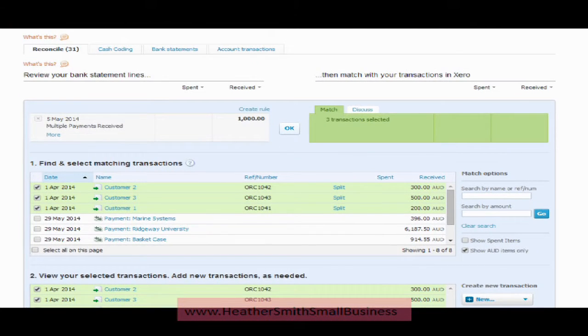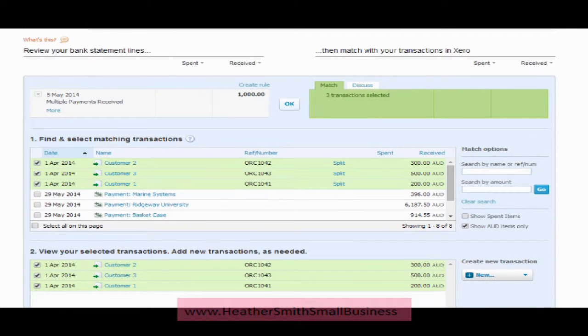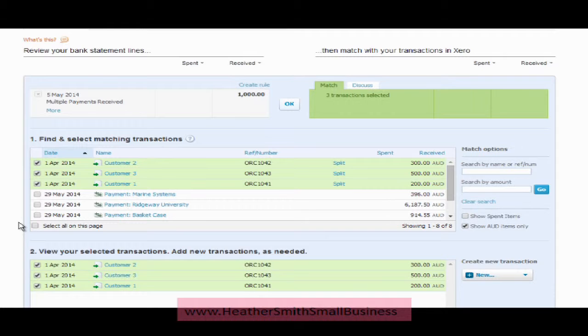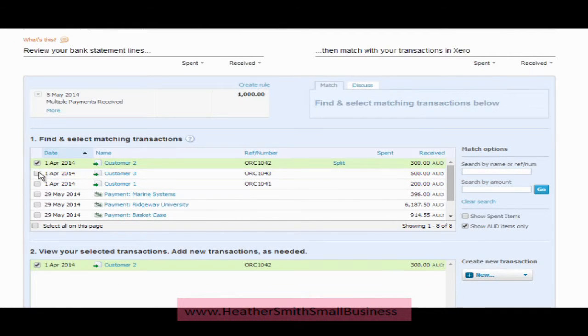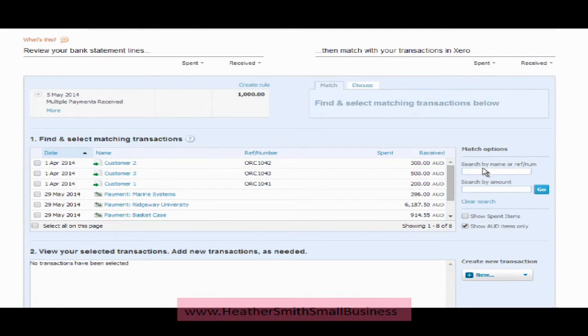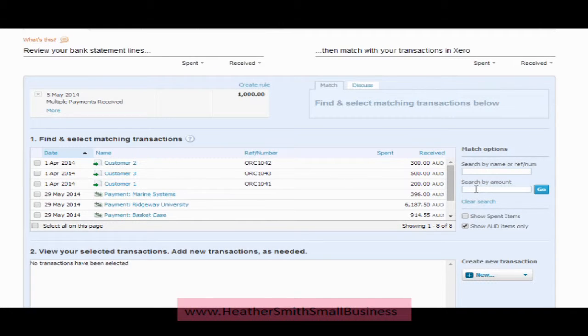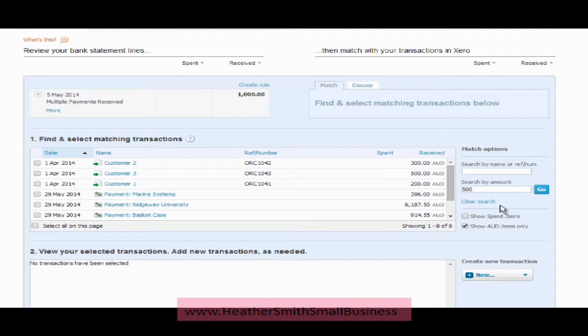Now, that is quite an easy scenario. What we could also have done, I am just going to unselect them here. What we could have done is come over here on the right hand side and we could have searched for an amount. So I am going to type in $500 and select go.